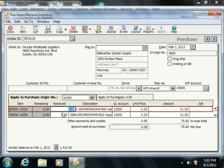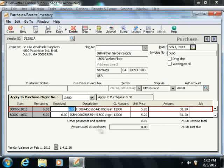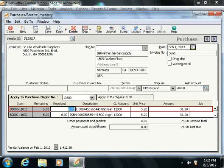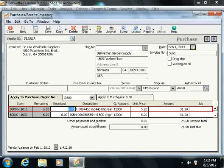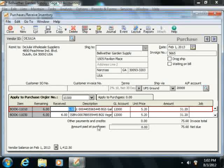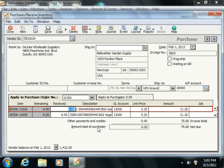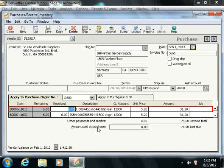At the bottom of this window, you will see fields that affect the balance. The other payments and credits displays the sum of all payments that have been applied to this invoice. This doesn't include any payments entered into the amount paid at purchase field. The amount paid at purchase field allows you to make a full or partial payment when you receive the items. You can enter a reference and general ledger account that you'll use to pay the bill.